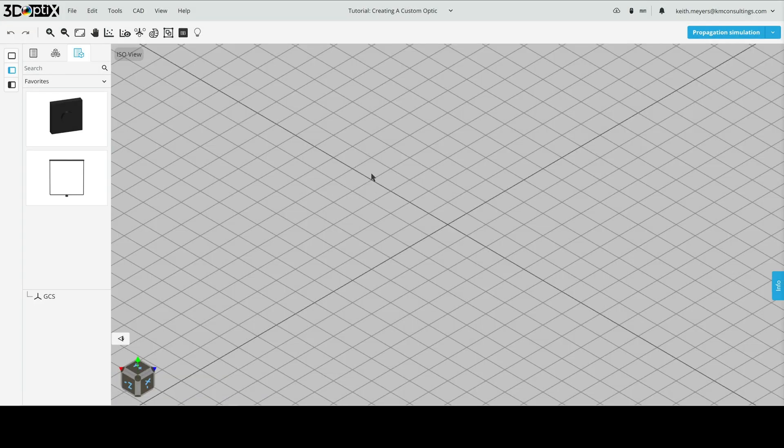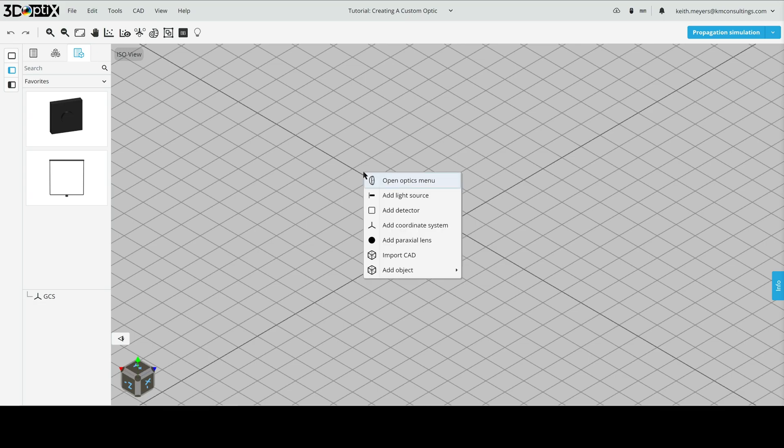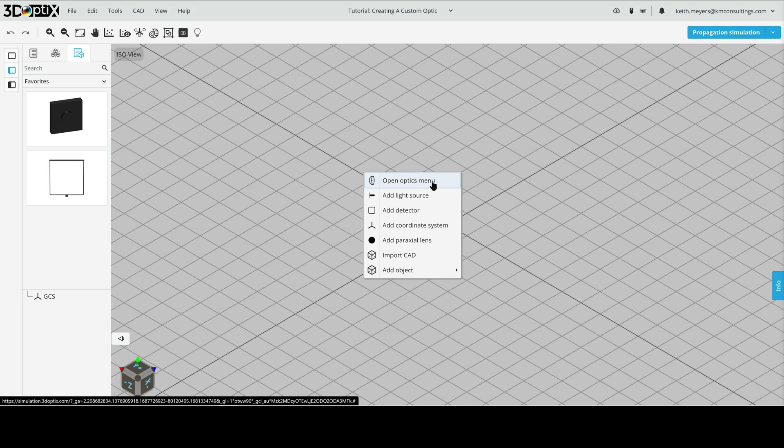Now to create a custom optic in 3D Optics, we need to use a template optic from the Optics Catalog. If you've seen the tutorial adding catalog optics, this will be familiar. If not, we will go over this in detail anyway. First, we want to right click in our 3D layout and this pops up the menu and we're going to select Open Optics Menu.